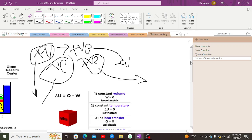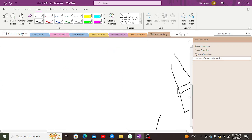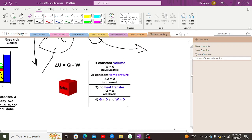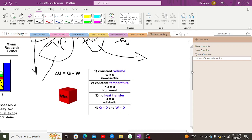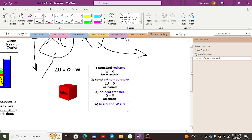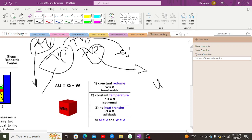The first law of thermodynamics states that energy can neither be created nor destroyed, but can be exchanged from one form to another. The change in internal energy of the system equals the sum of heat transfer and work done: ΔU = Q + W. For exothermic reactions, Q is negative and W is +PΔV; for endothermic reactions, Q is positive and W is −PΔV.